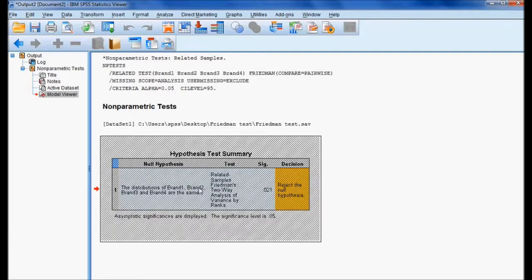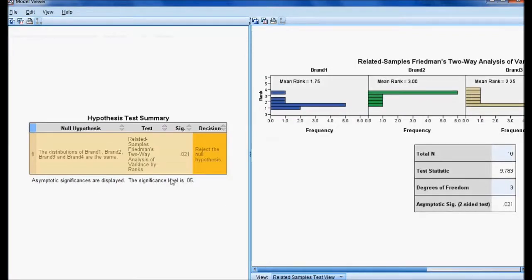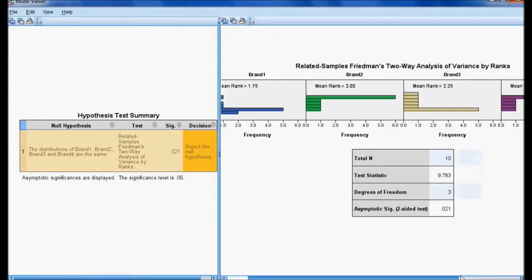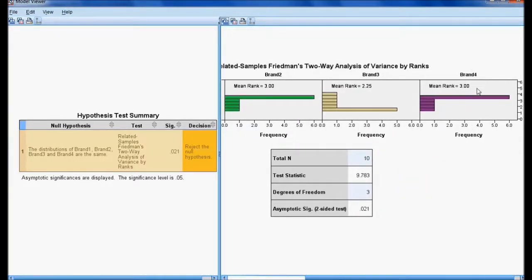Let me show this in the Model Viewer. In the Model Viewer, for brand one the mean rank is 1.75, brand two the mean rank is 3, brand three the mean rank is 2.25, and brand four the mean rank is 3. There is a difference among the experts' opinions regarding the taste. The significant value is 0.021, so I can reject the null hypothesis based on the decision rule.